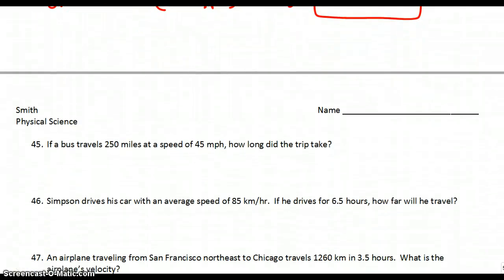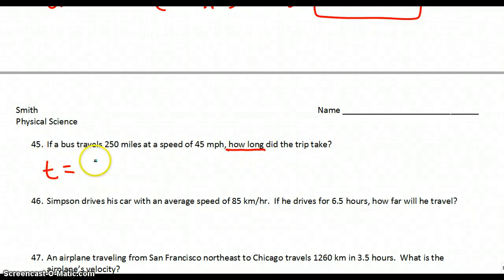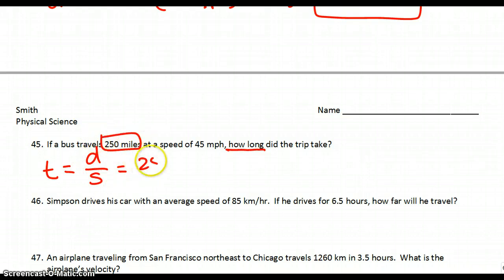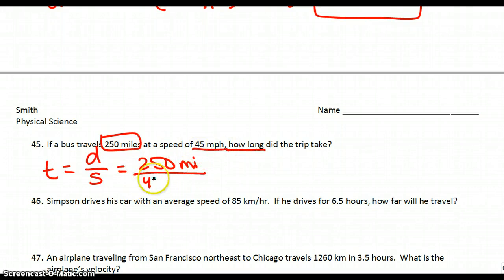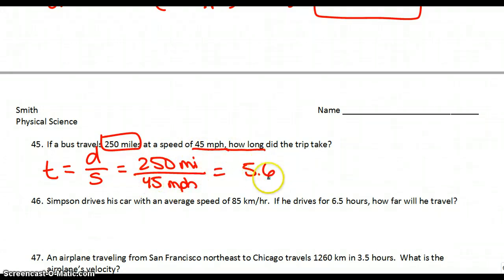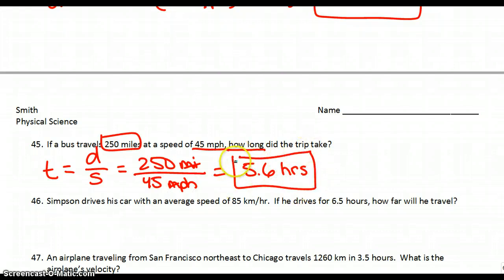Number 45: if a bus travels 250 miles at a speed of 45 miles per hour, how long did the trip take? "How long" cues you in that you're solving for time. Time equals distance divided by speed. Distance is 250 miles and speed is 45 miles per hour. That gives us 5.6. Miles on the top and bottom cancel out, leaving us units of hours, which makes sense because we're solving for time.